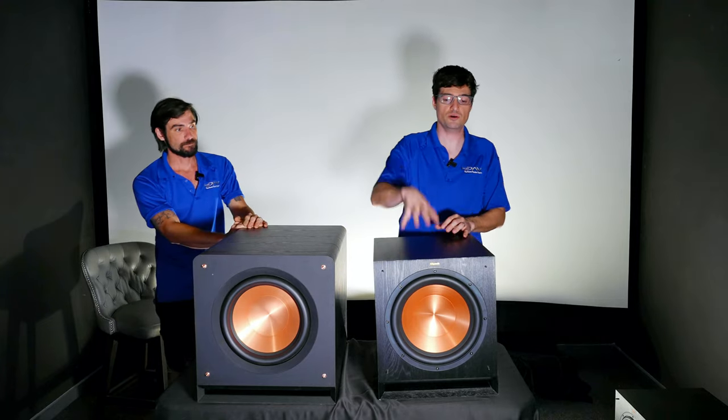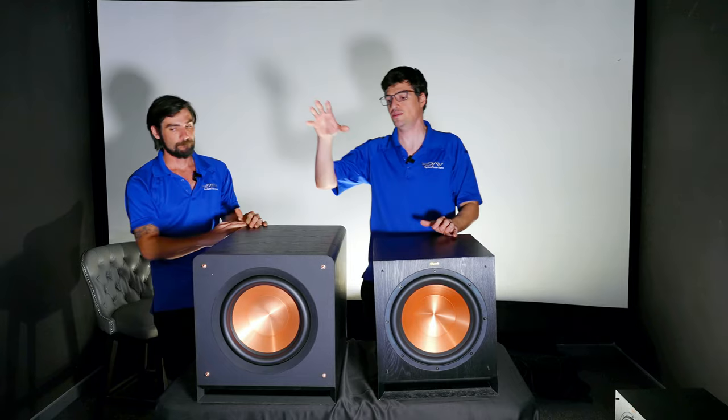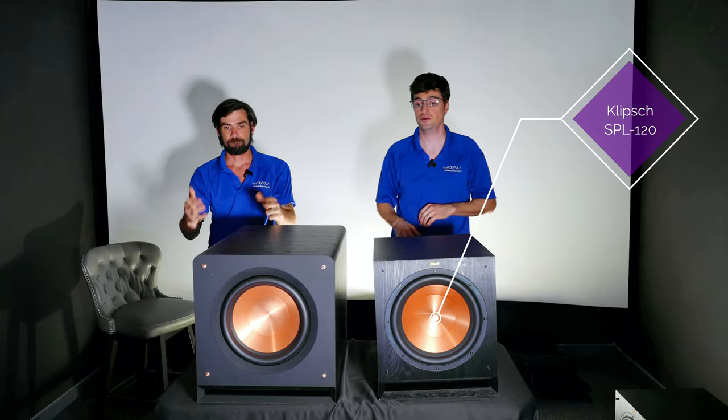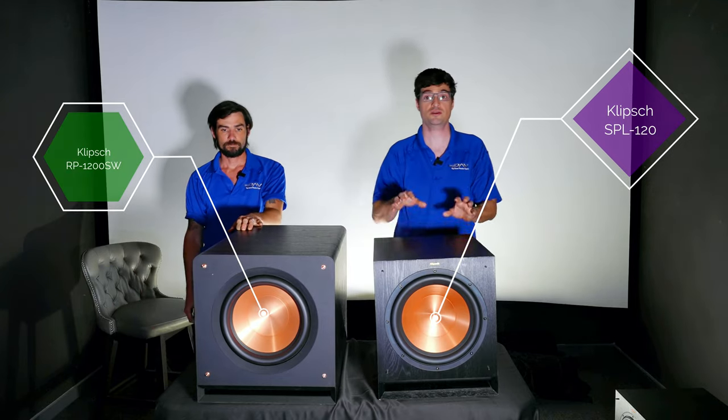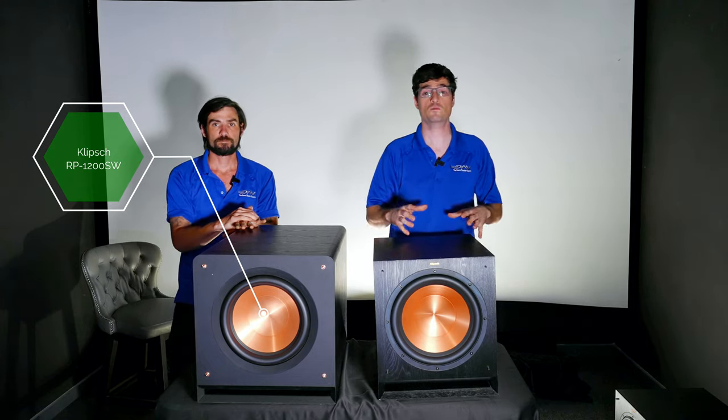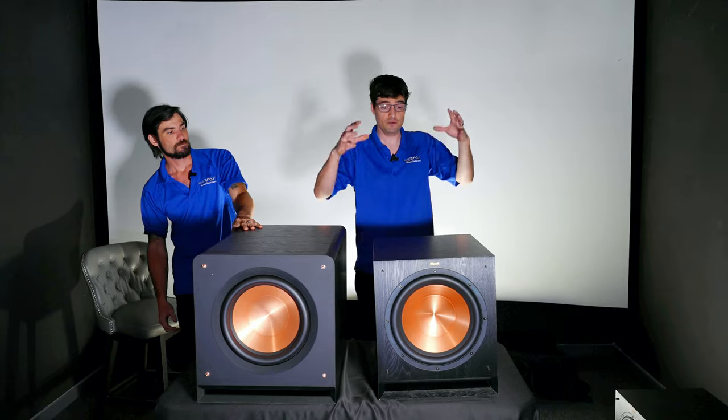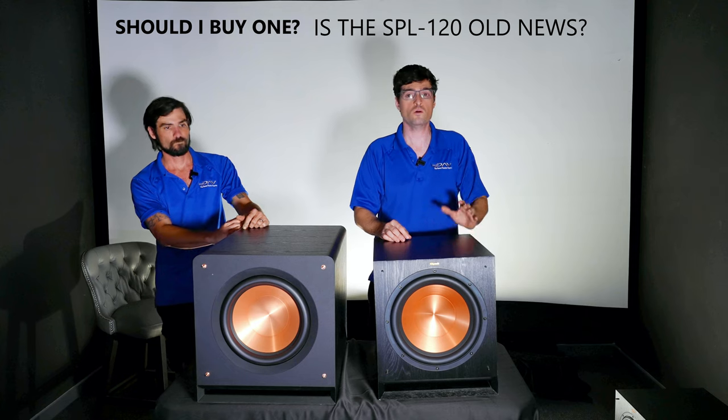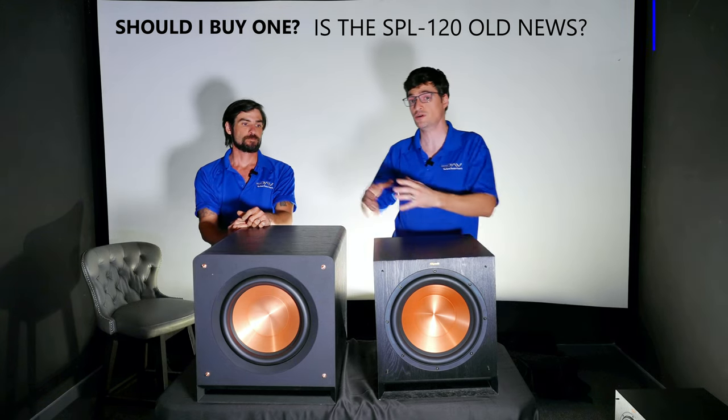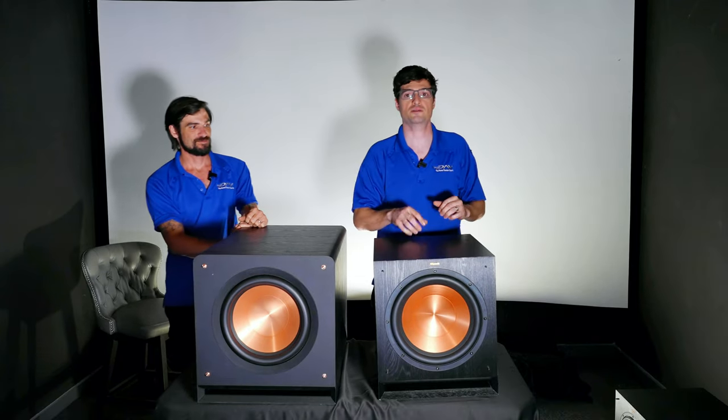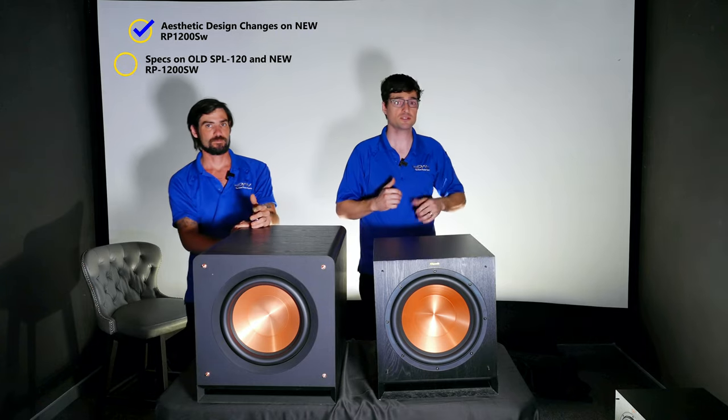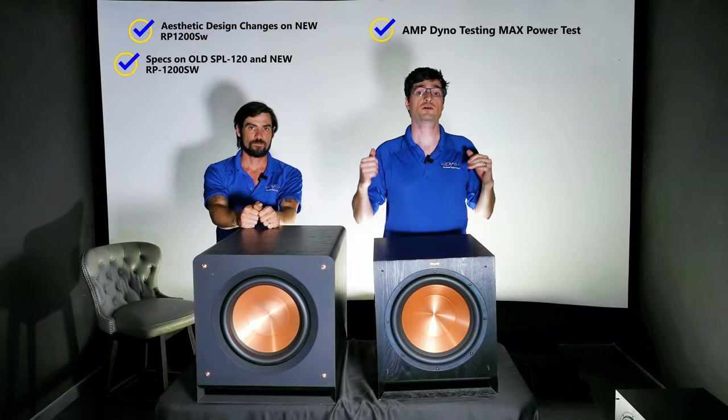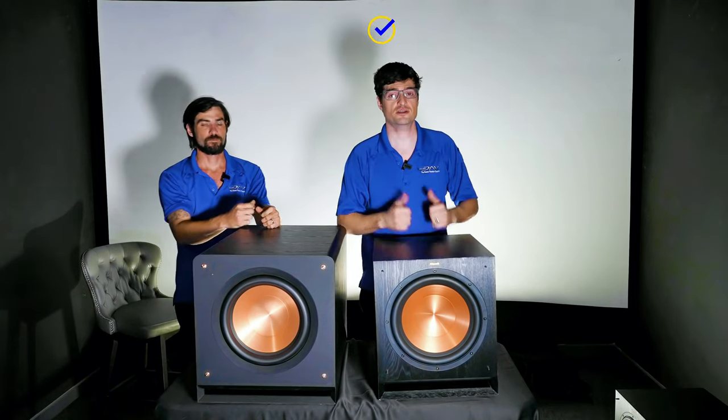These are two amazing subwoofers. This is the older unit, the SPL 120, that's getting discontinued, and this is the all-new Reference Premier 1200 SW. In this video we're going to try to figure out if you already have one of these, should you move to the new unit, or if you've got some other subwoofer, would you consider purchasing this brand new unit or getting a good deal on the old ones? We're going to go over aesthetic changes, specs, full amp and dyno testing, and then give you our final thoughts.